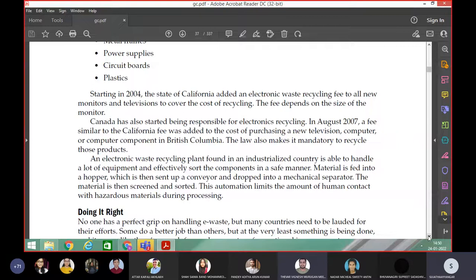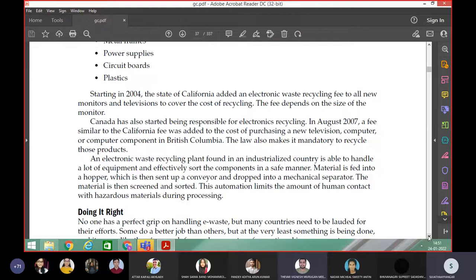Today we learnt about the revision of last lecture. Then we covered recycling — we understood about e-waste and how the U.S. is doing this e-waste management. Only two percent of landfill is used for e-waste in the U.S.; the remaining is shipped to other countries because of labor cost. In India, Bangalore and Delhi are doing this particular work.